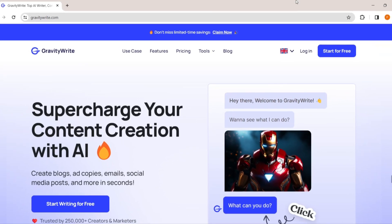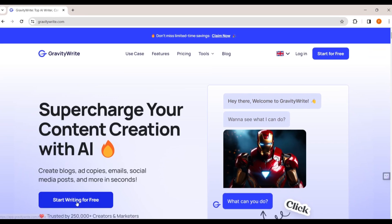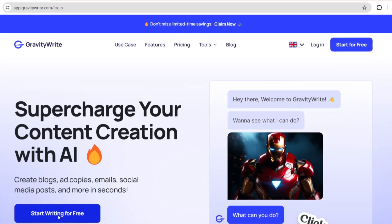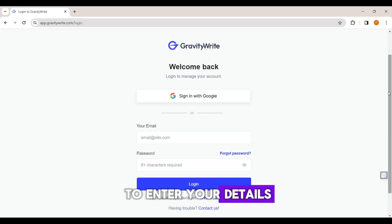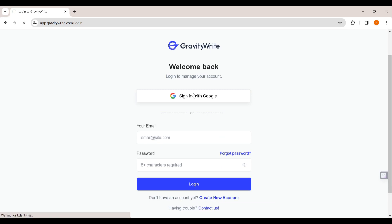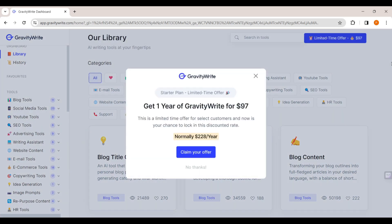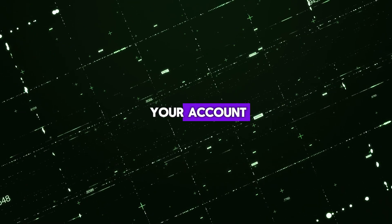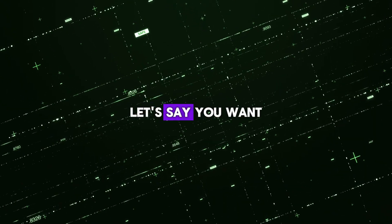To create an account, just click the link in the description below this video and it will take you to the site. Click 'Start Writing for Free' and enter your details, then click 'Create Account'. It will take you to the GravityWrite dashboard.